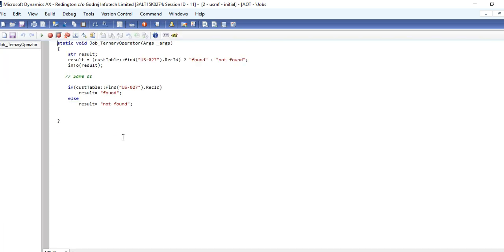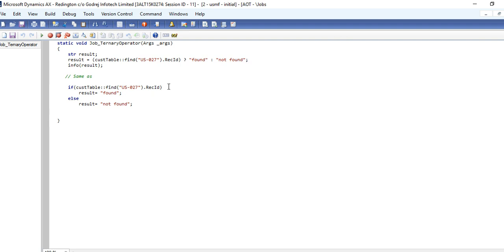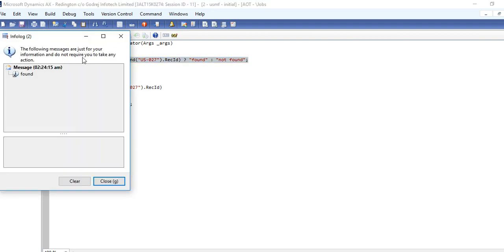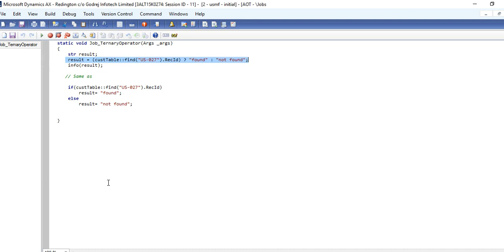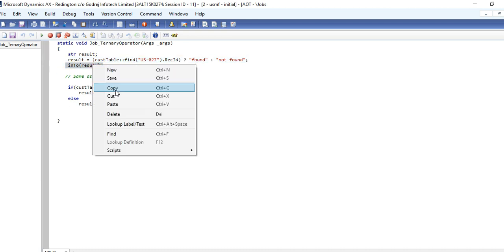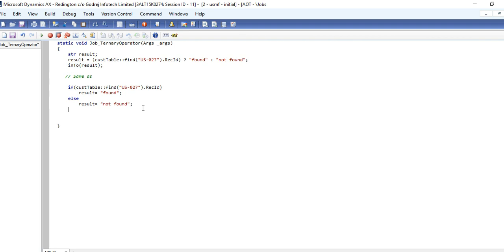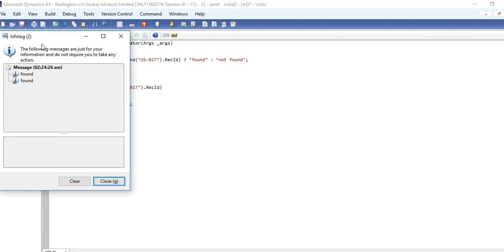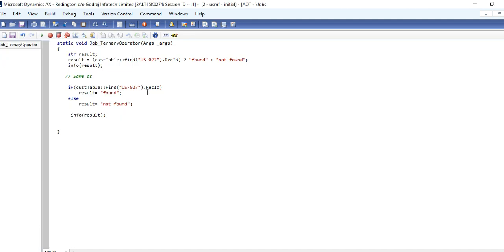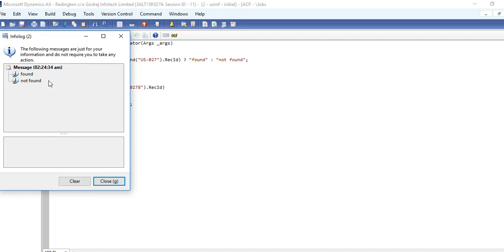One more operator is there - it's ternary operator. Here it's checking for the expression, like customer. If this customer is found, then we need to print 'found', and if it is not there, then it will print 'not found'. Same like this statement, we can write this in a single line, and both results will be same. You can print both results - first is found, second is not found.